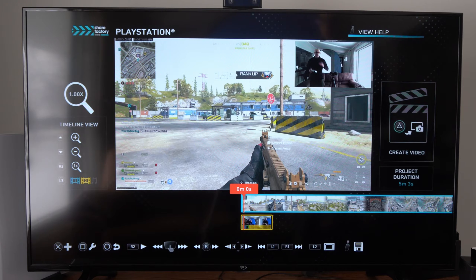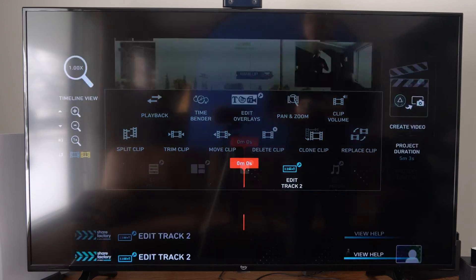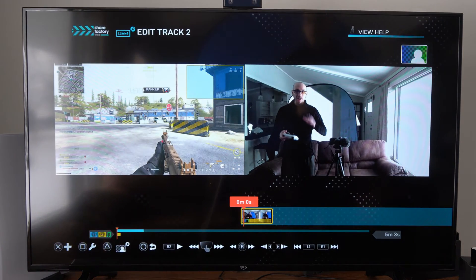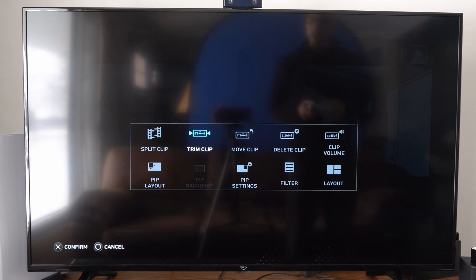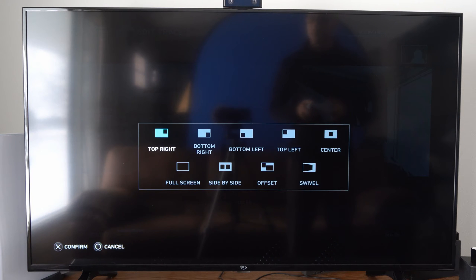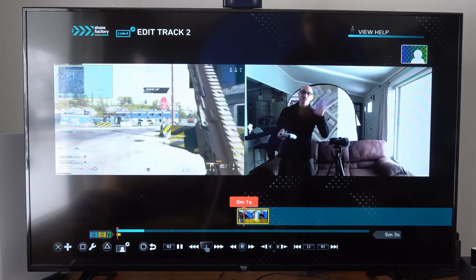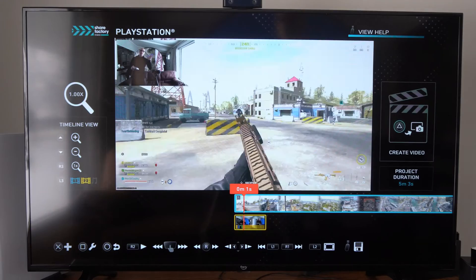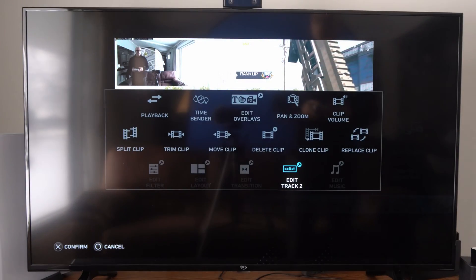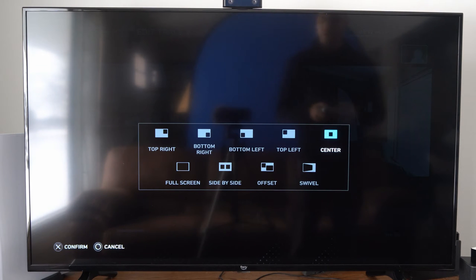I can go to square on the video clip and go to Edit Track 2. I can go to square again and look at the clip. I can add PIP settings, PIP layout — let's go to one of these. I can change the layout, so let's go top left, apply it, then back up. You can see it's moved to the top left. You can edit the clip after you record it too, and some of these PIP layouts are kind of cool.